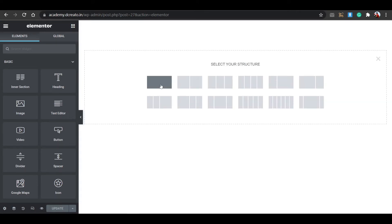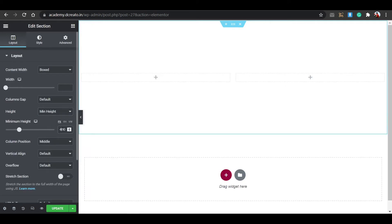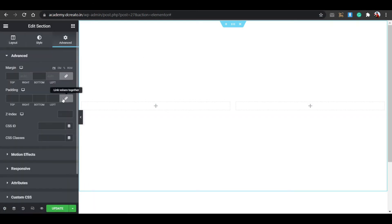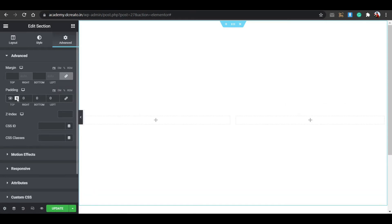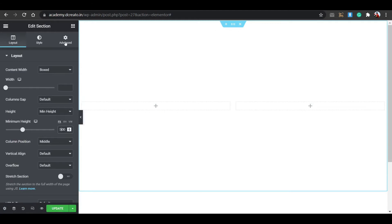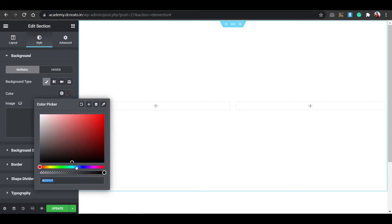Click the plus icon and select the two-column structure. Then click on the section, go to Height and select Minimum Height — I'm setting it to 600. Go to the Style tab, then the Advanced tab, unbind the padding, and set top to 50px and bottom to 50px. Then go to Layout and set the height to 500.